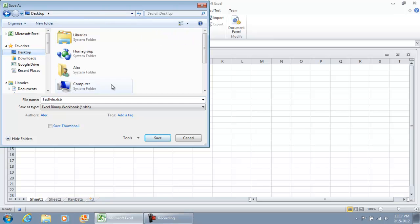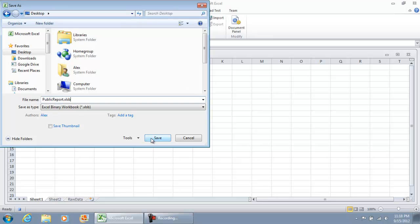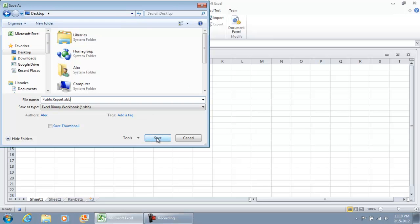I'm going to save it as public report.xlsb, and I'm going to select save, and now I'm going to stop recording.